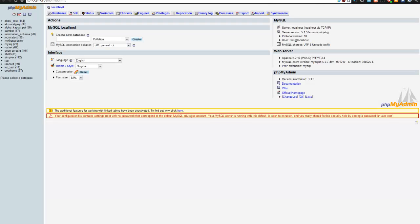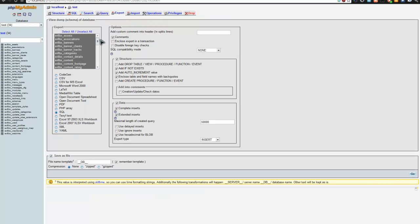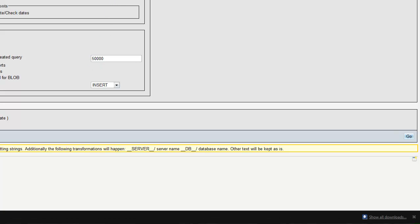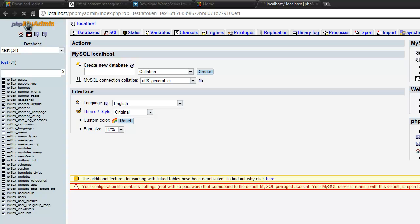Let's go back to phpMyAdmin and learn how to import a database. The most important thing you need to do first is export the database. Let's go back to 'test' and look at the database. You can see all the entries here. Go to the Export tab, select SQL as the format — it's a great format — and choose whether you want it zipped or gzipped. The default is fine, so click Go and it will download test.sql.